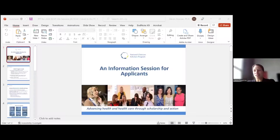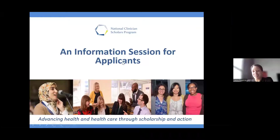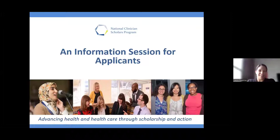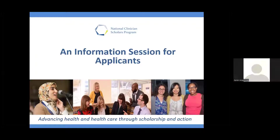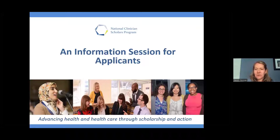Also on this call is one of our Yale colleagues, Karen Anglicola, who is an administrator at the Yale site and has been handling all the registration for this and the tech side. We couldn't make this happen without her. Thank you, Karen. All right, let's jump in.